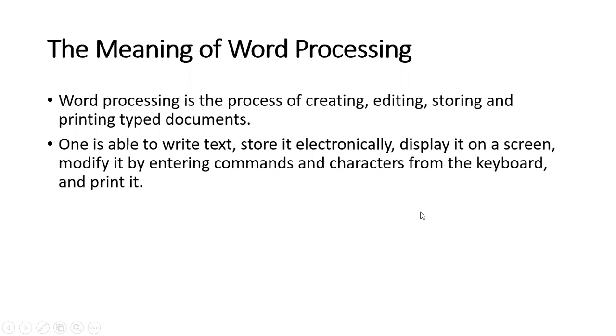Word processing is the process of creating, editing, storing, and printing documents. The process involves creating a printed or ready document, editing it, storing it, and printing it to get a hard copy. That's what you call word processing.